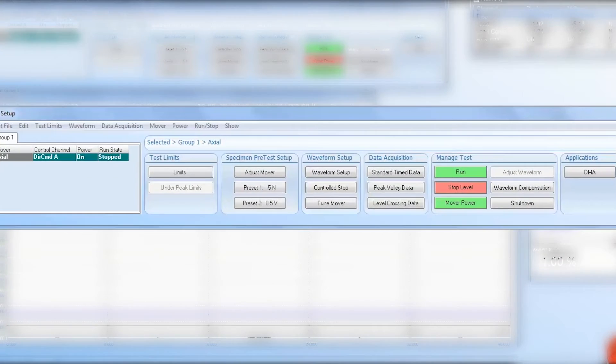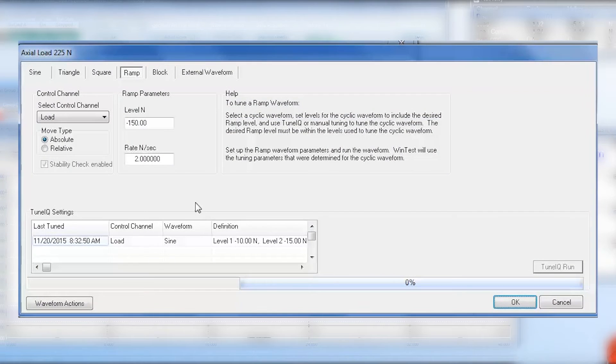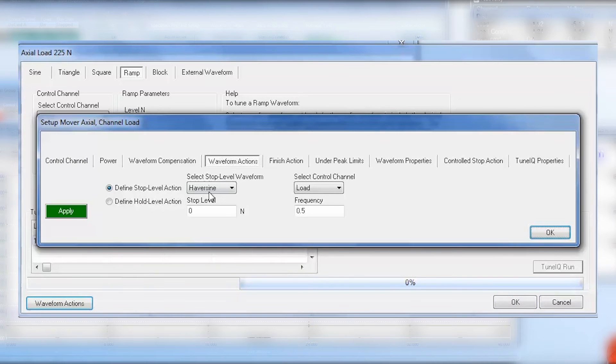Next, click on the waveform setup button, then click on the waveform actions button at the bottom left corner. This will bring forward a new window with options for further test customization.